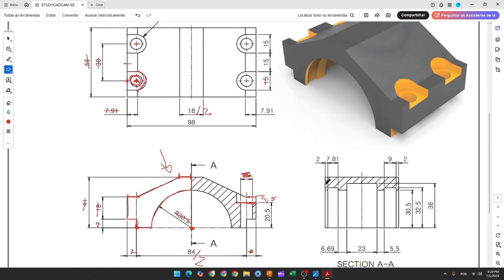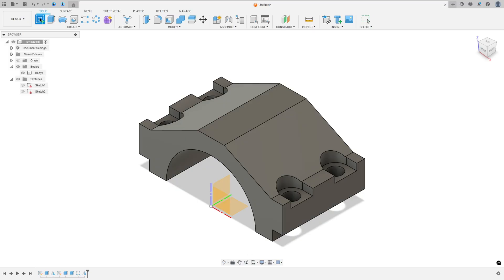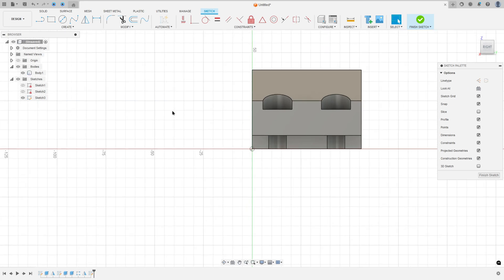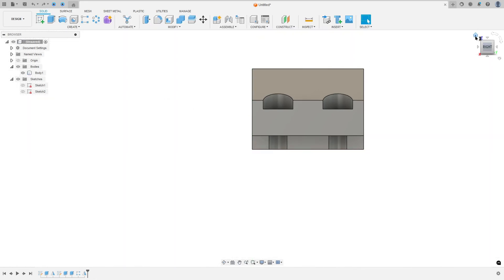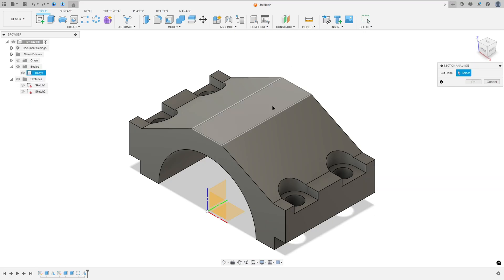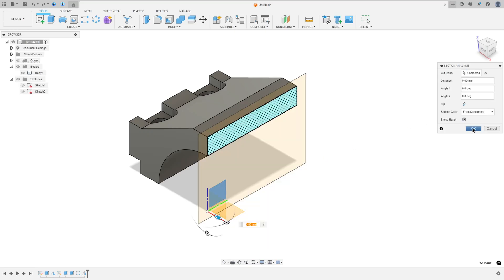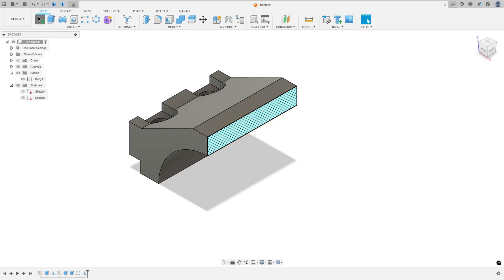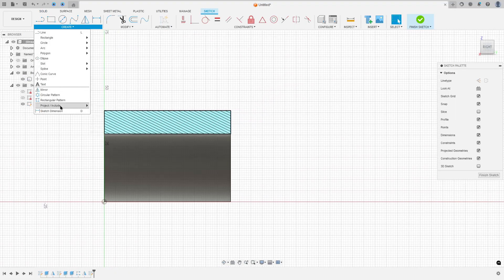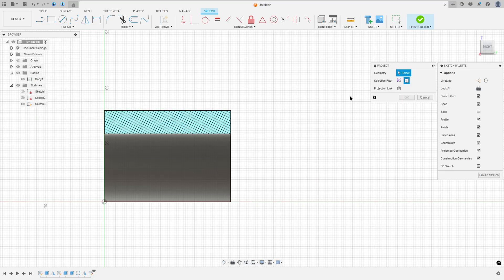Now to finish this part, we need to create this cut. So go to create a sketch and select the right plane. We can go to inspect and select section analysis, select the right plane and press okay. Now go to create and select the right plane again. Go to create, select project — include project. The selection filter: select body. Select this body here and press okay.